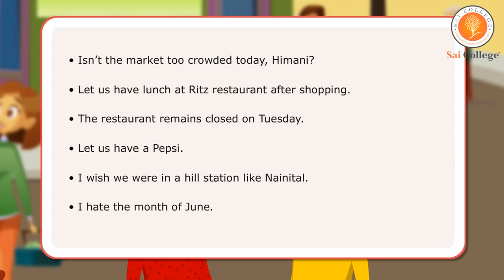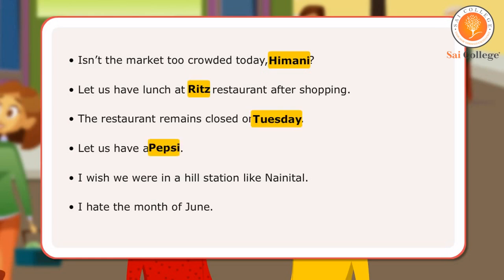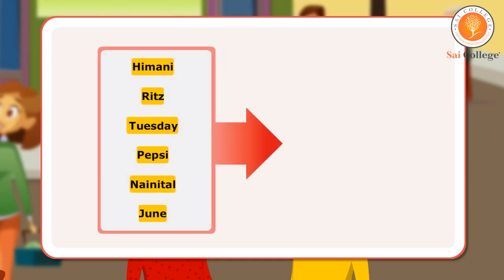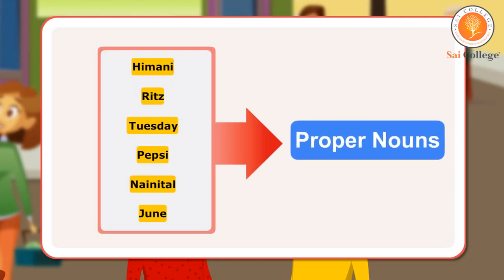All these proper nouns have been capitalized. The words Himani, Ritz, Tuesday, Pepsi, Nainital, and June are examples of proper nouns.